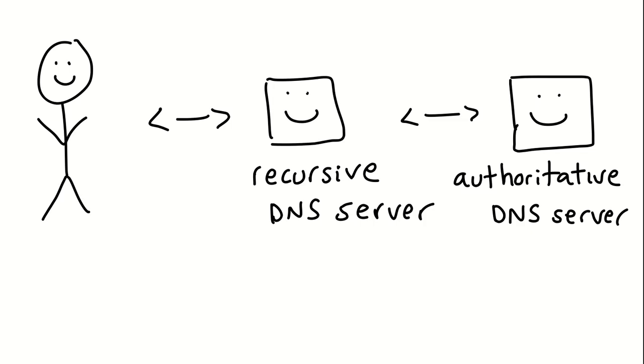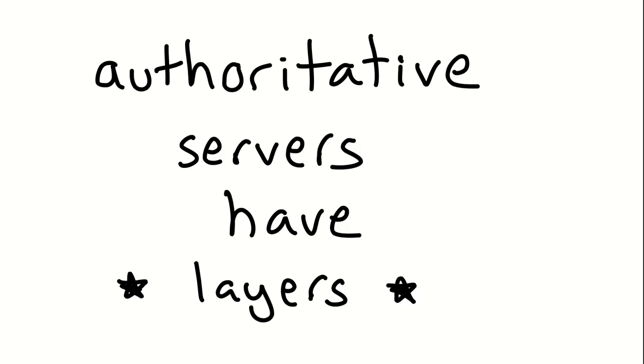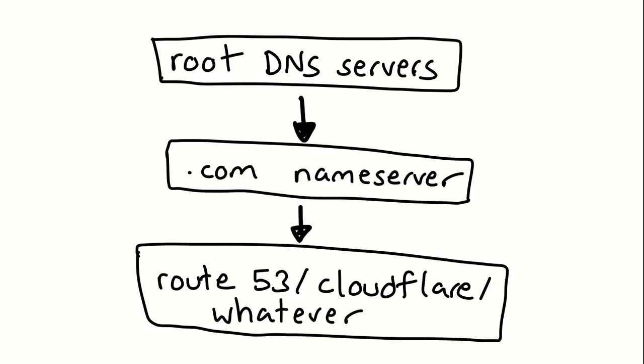The basic setup whenever you're doing a DNS query is that there's you. You ask the recursive DNS server for, let's say, examplecat.com. It then goes to a bunch of authoritative servers to get the answer, and then it returns you back the IP address that it got from the authoritative servers. And authoritative servers exist in layers. So there's not just one authoritative server.